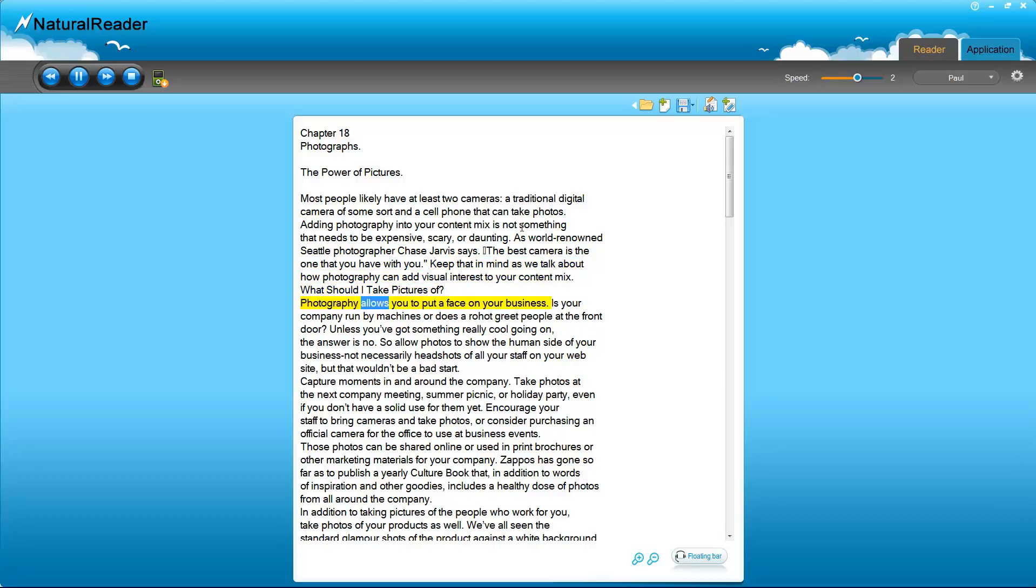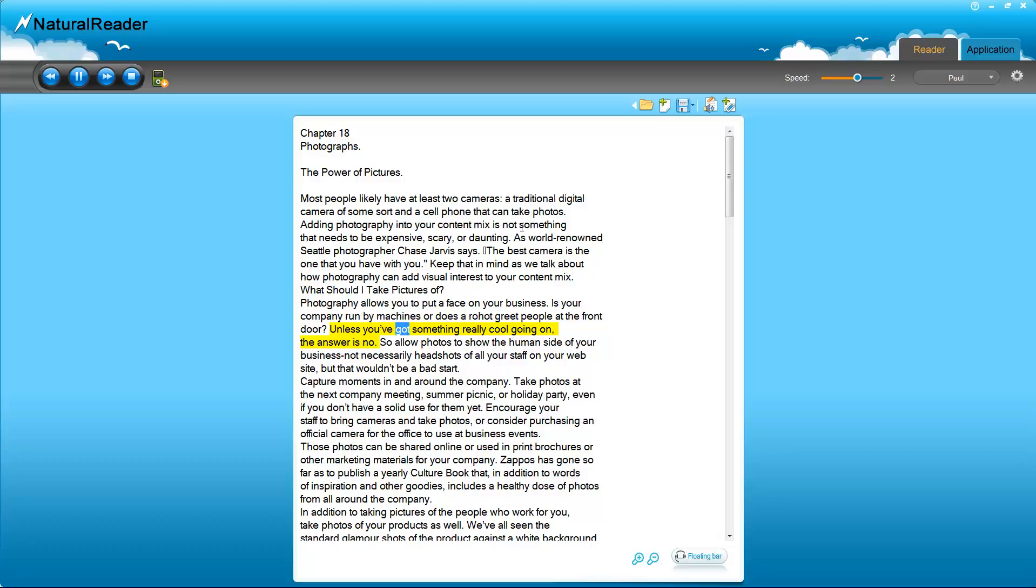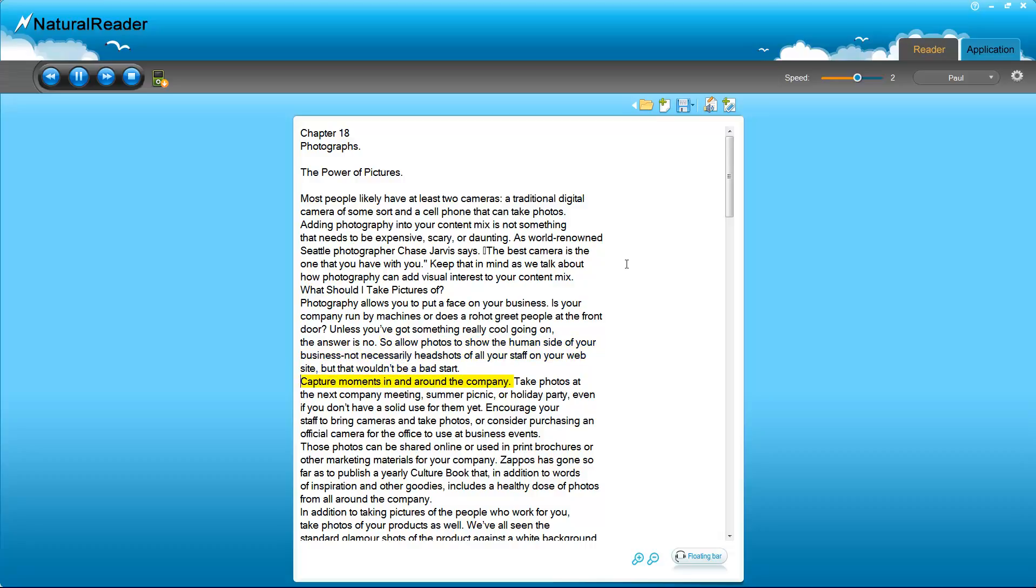What should I take pictures of? Photography allows you to put a face on your business. Is your company run by machines, or do your business? Does Aroha greet people at the front door? Unless you've got something really cool going on, the answer is no. So allow photos to show the human side of your business. Capture moments in and around the company. Take photos at the next company meeting, summer picnic, or holiday party, even if you don't have a solid use for them yet.